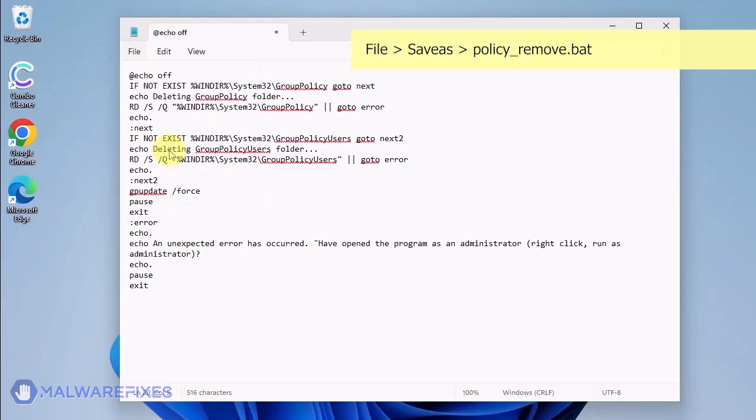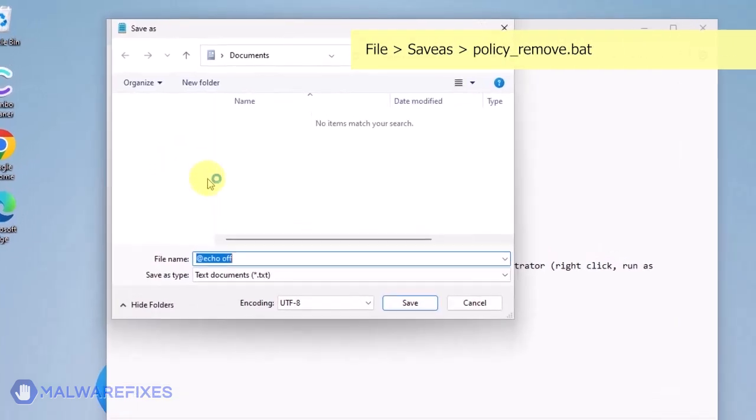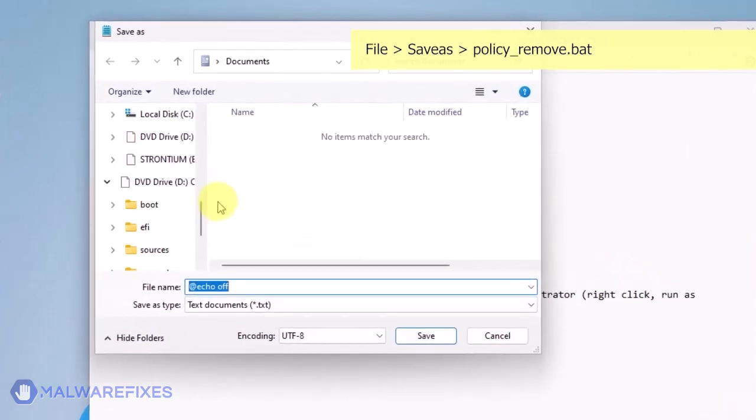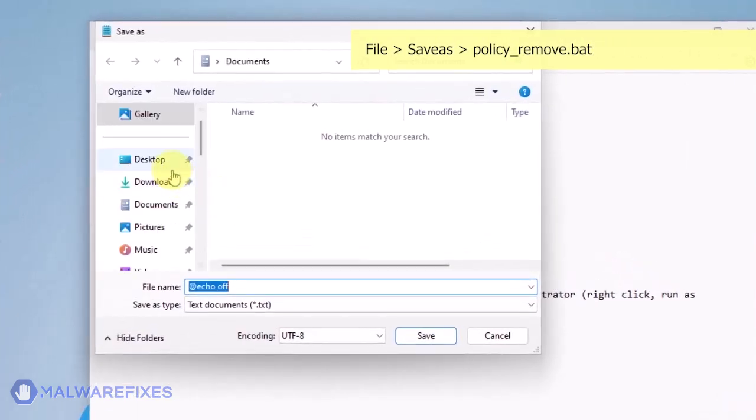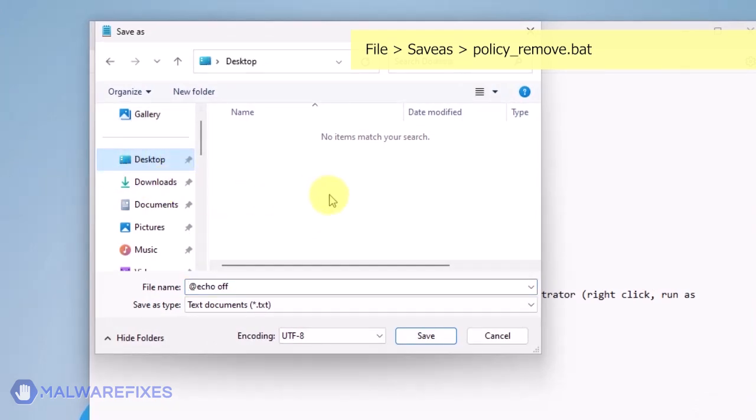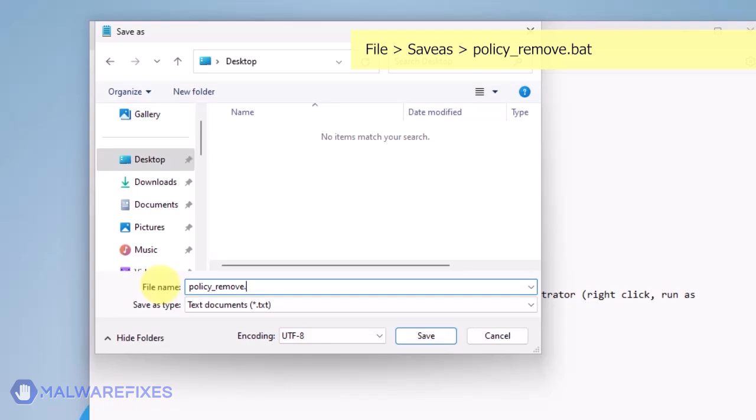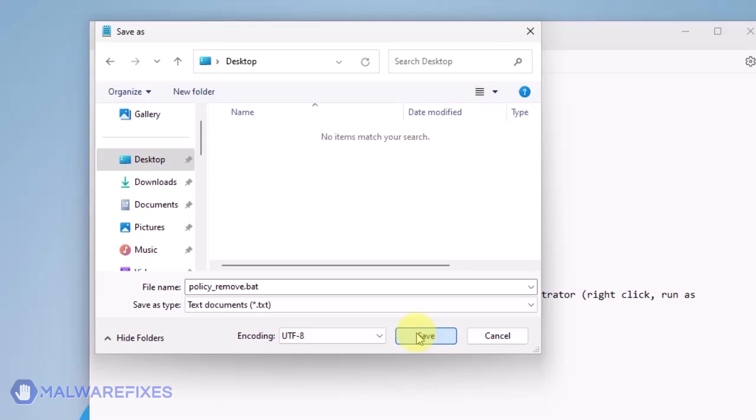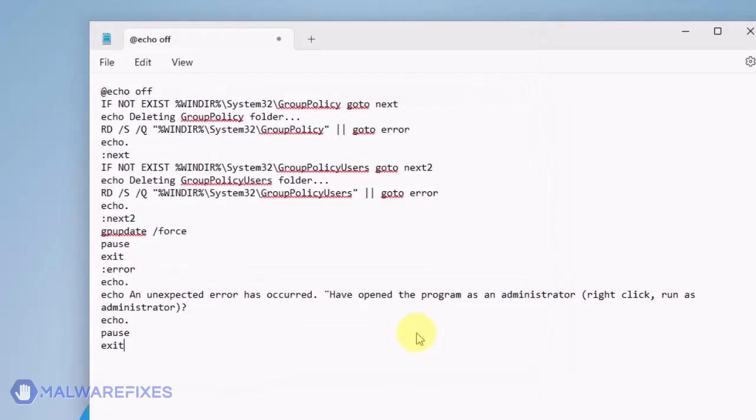Click on File and then Save As. Give the batch file a memorable name like Policy Underscore Remove Dot Bat and save it to your preferred location. Please close the Notepad program.